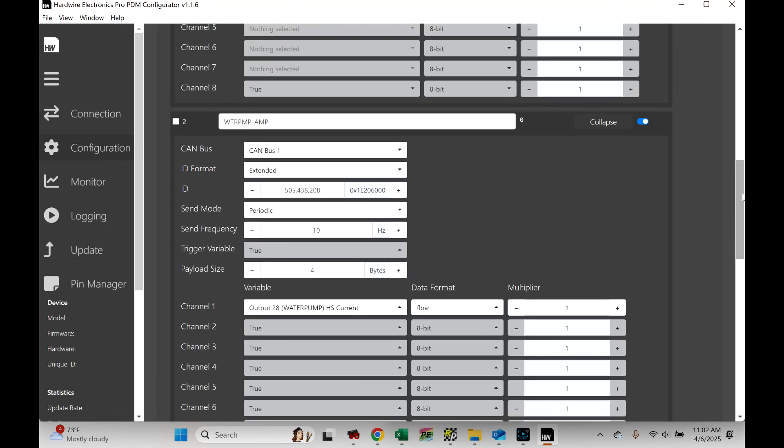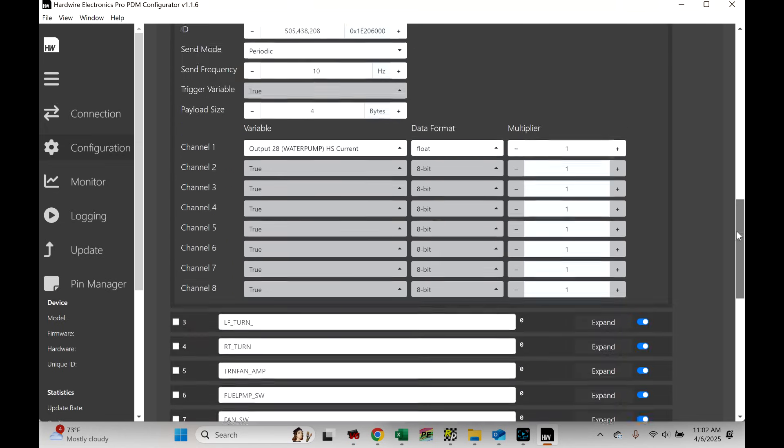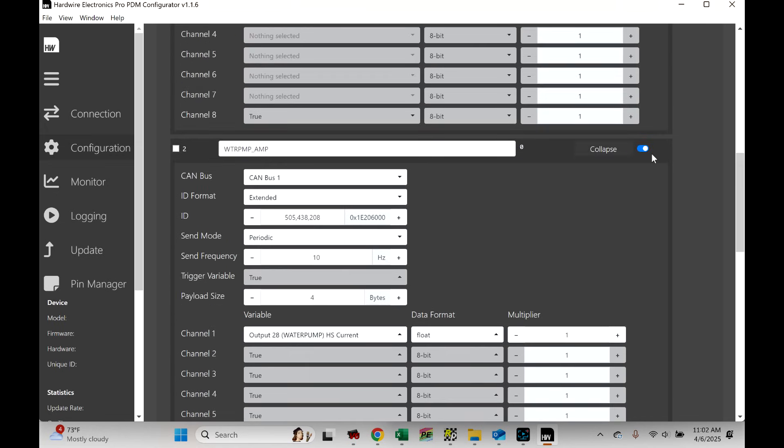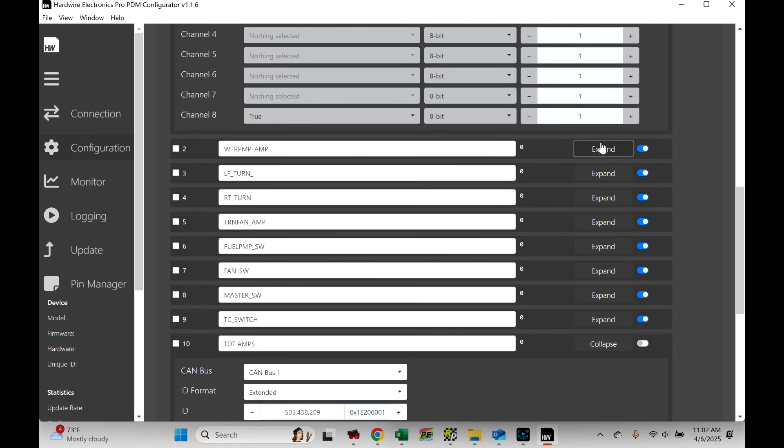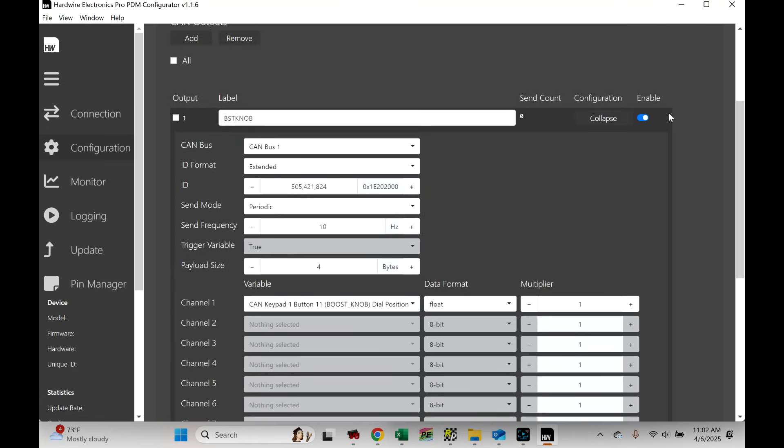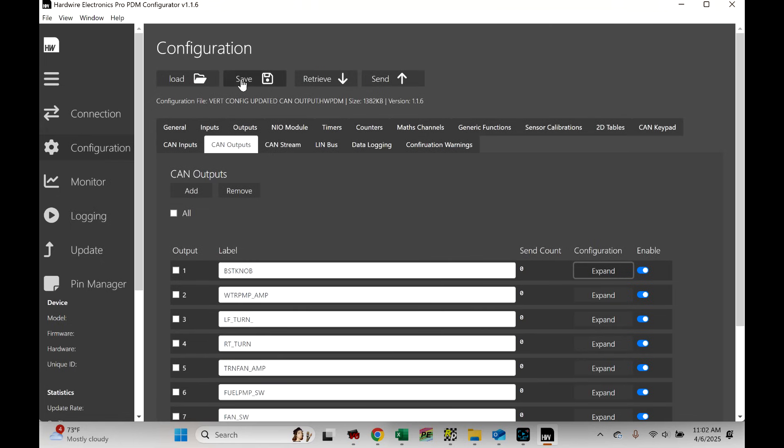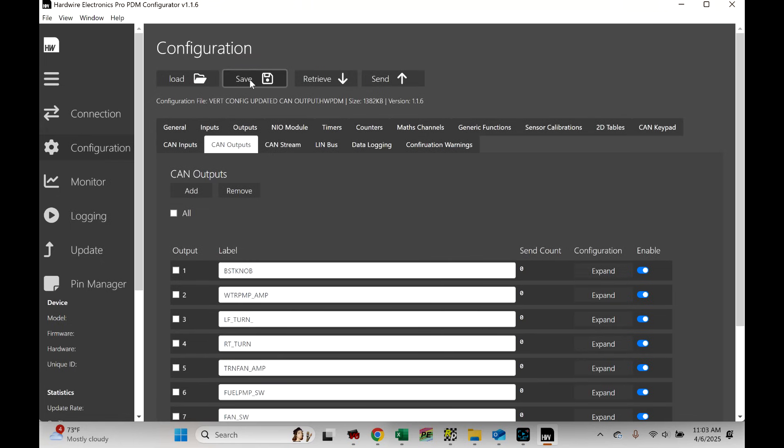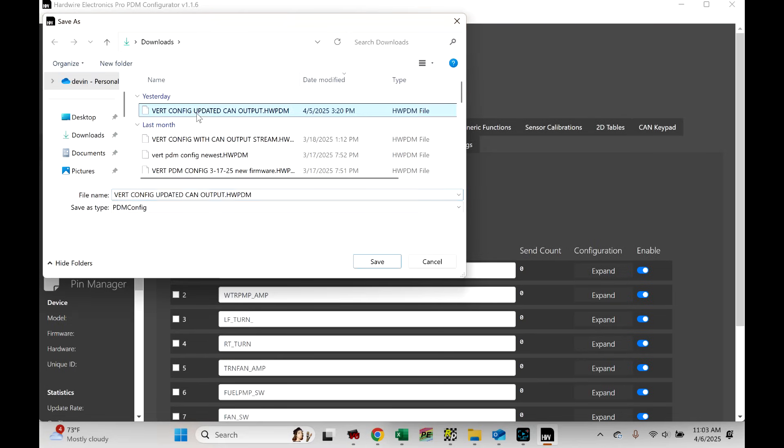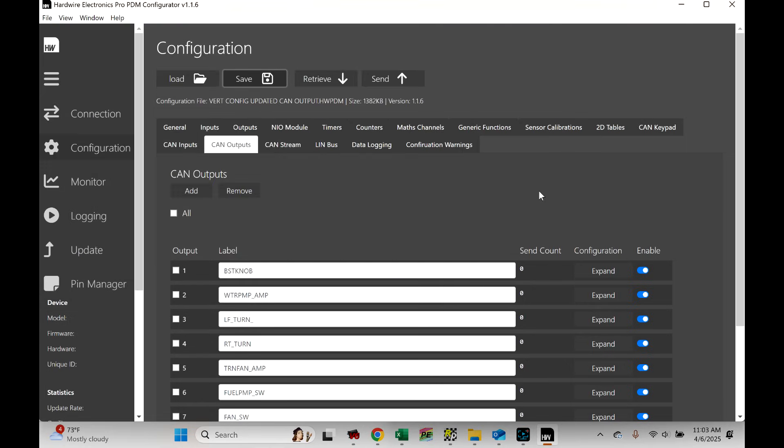Send frequency 10 hertz. Payload size, number four, or four bytes. And then I just selected water pump current. So, once you're done with all these, once you set up as many outputs as you want, you have to enable this, by the way. But once you set up all your outputs, you would go up here and hit save. And we could do, so I have it right here with like a vert config updated can output. And then like, we'll just do this and go rev 2, revision 2. Save. We load that into the PDM and we're good to go with the PDM side of it. So, now, let's look at the Holly side of it.